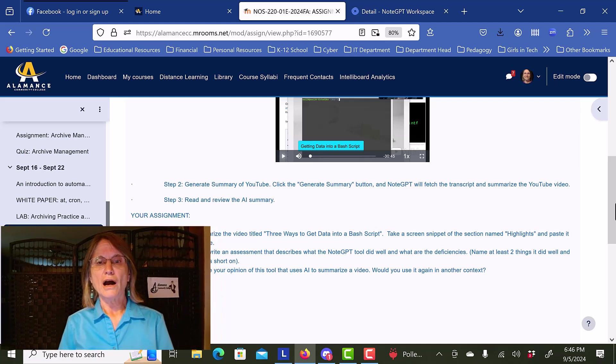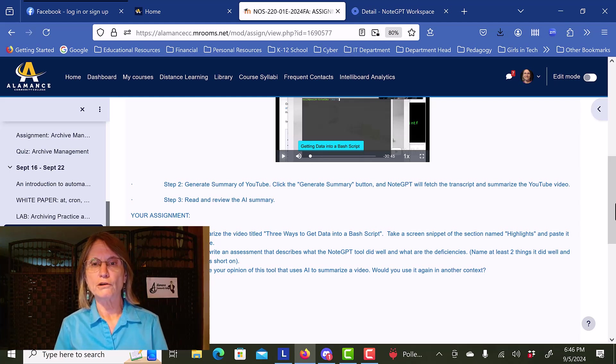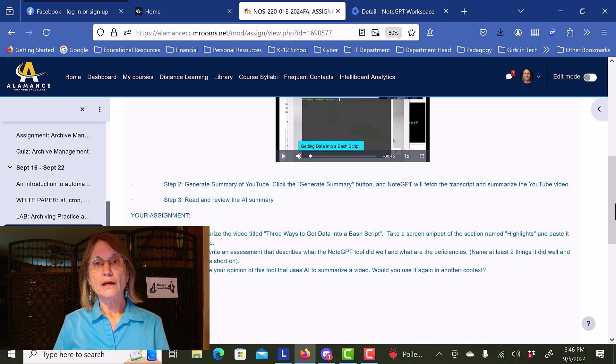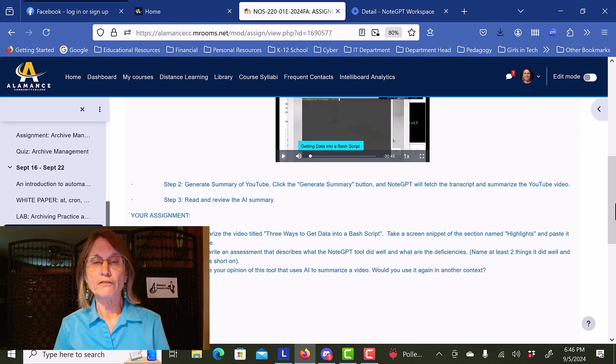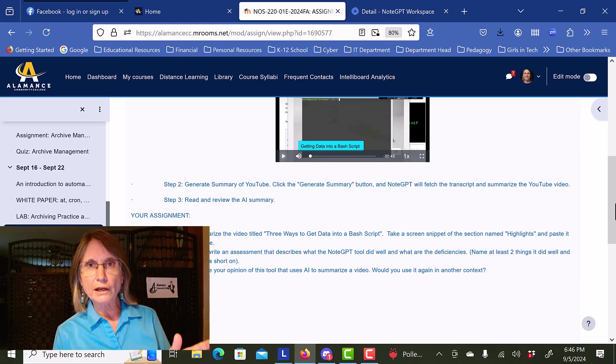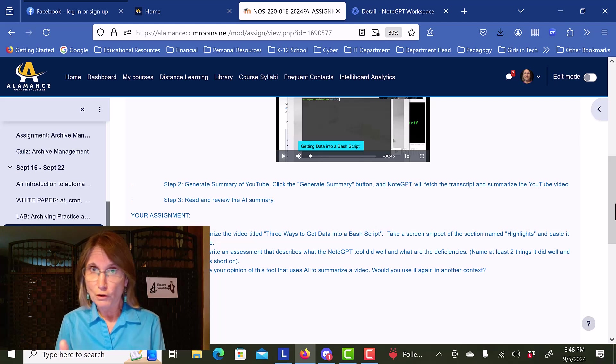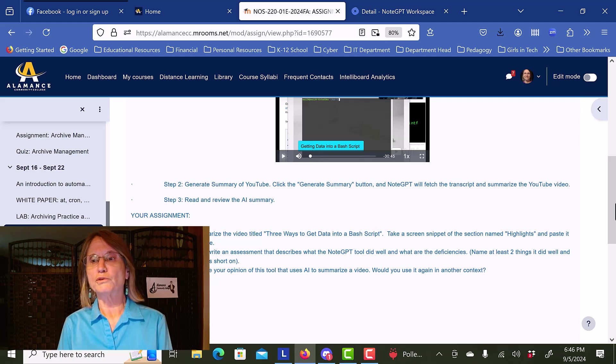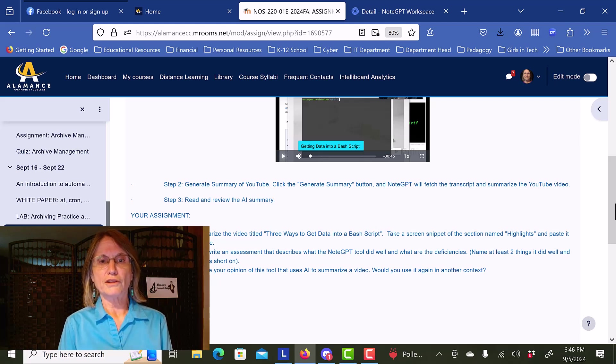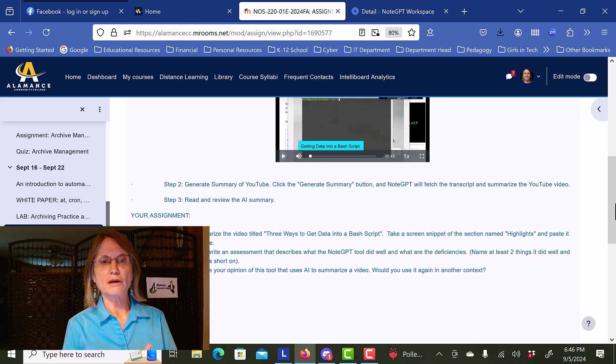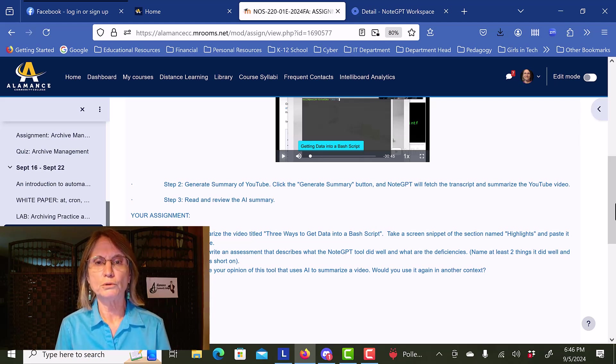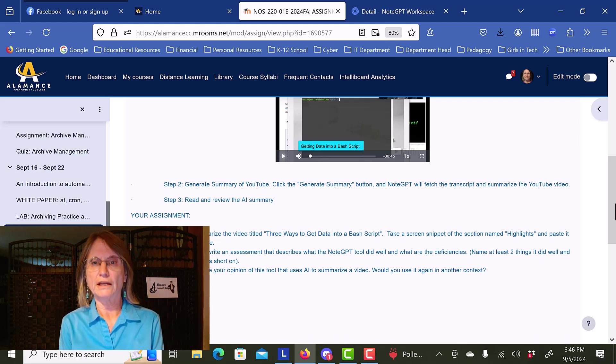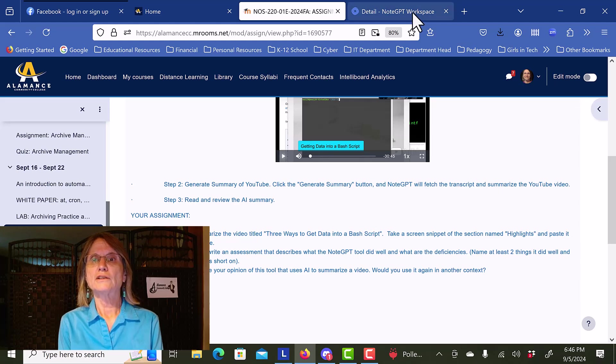I want the students to describe what the NoteGPT tool did well, and note several of its deficiencies. In a backhanded way, I'm forcing the students to actually watch the video, and then name at least two things the tool did well, and two other things that it falls short on. And then I ask them to give their opinion of the tool, and ask them also if they would use it again in another context.